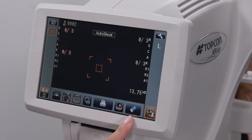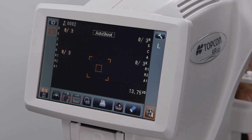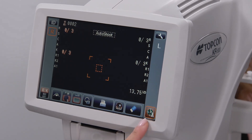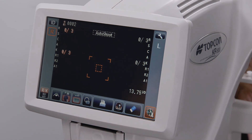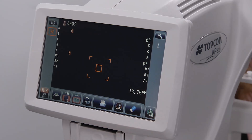The eraser icon deletes all of the data that was acquired on the previous patient. The alignment icon allows the operator to switch between automatic and manual modes. In manual mode, the device will not automatically capture measurements; instead, the operator will need to press the joystick button after aligning the eye.